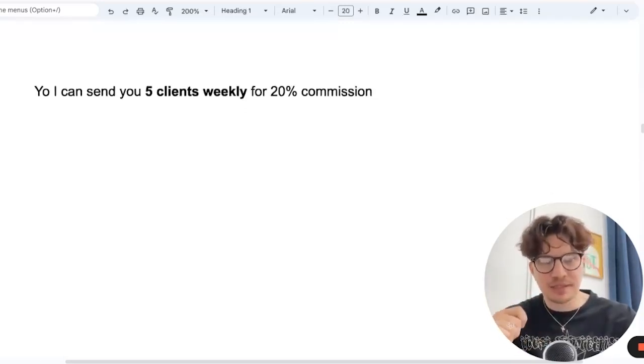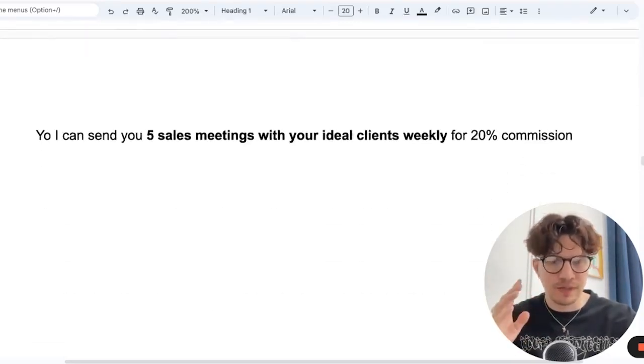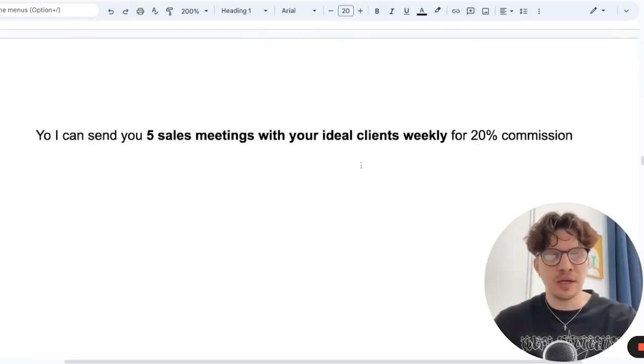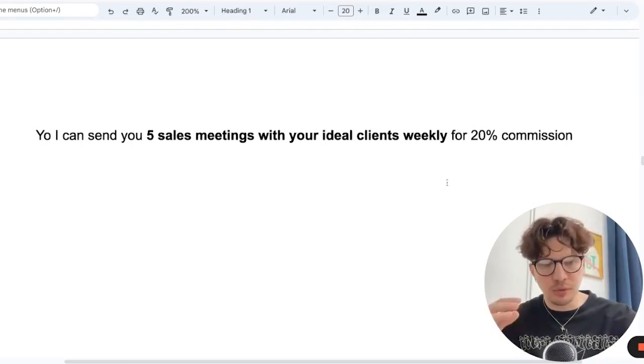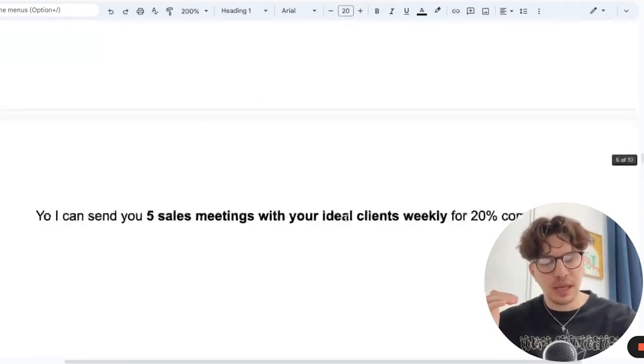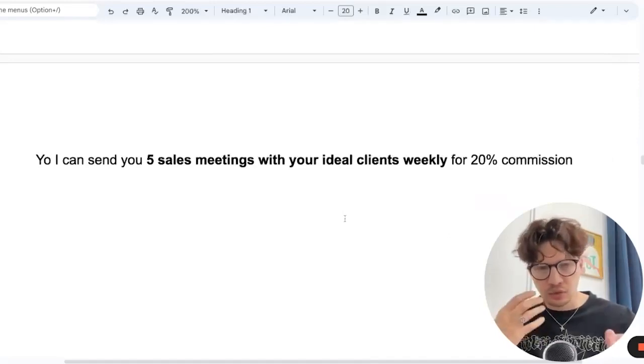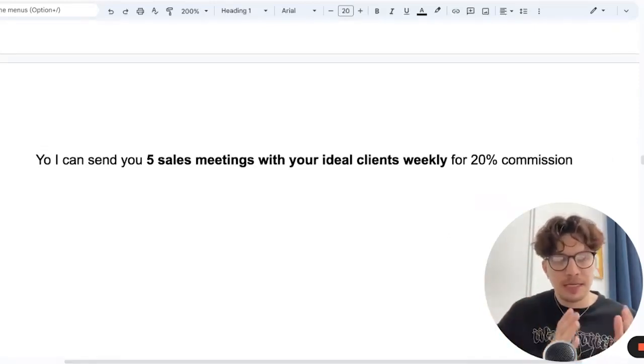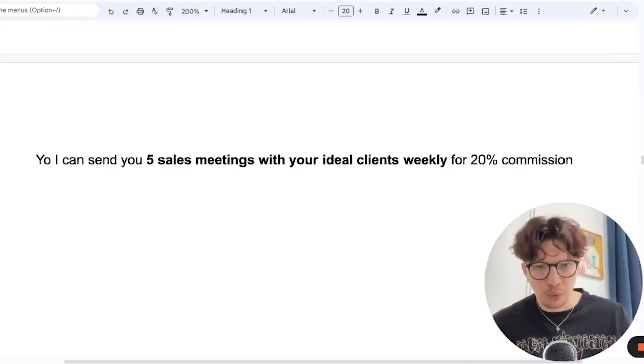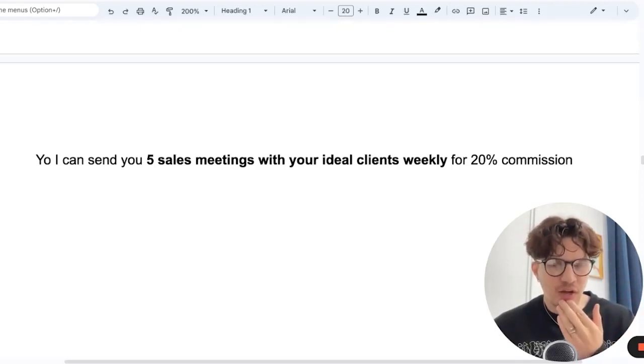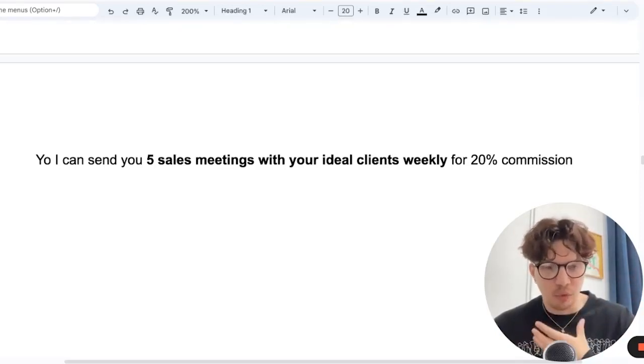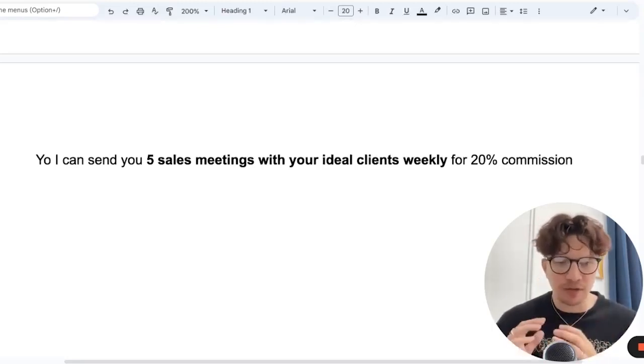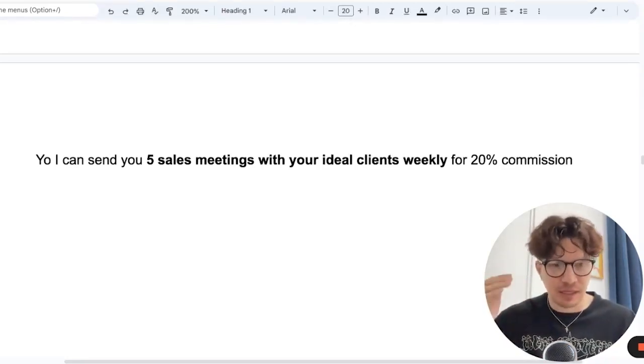But let's go even deeper, make it even easier for you. Yo, I can send you five sales meetings with your ideal clients weekly for 20% commission. So here we take away the clients and we substitute with sales meetings. We're not guaranteeing clients, we're guaranteeing them meetings. They can jump on a call with their ideal clients. And you can see, it gets a little bit unsexy, but more realistic. But it's still really good. It's just compared to what we had in the beginning, it seems unsexy.